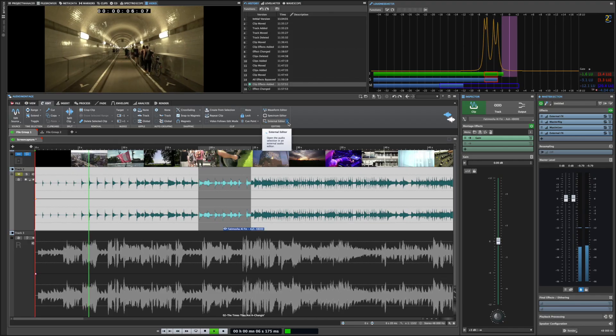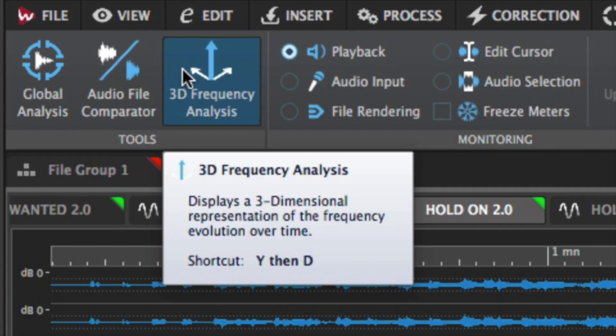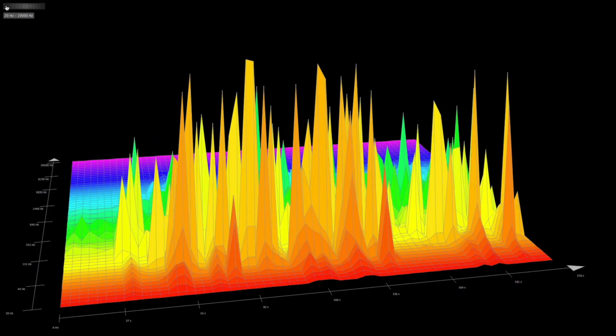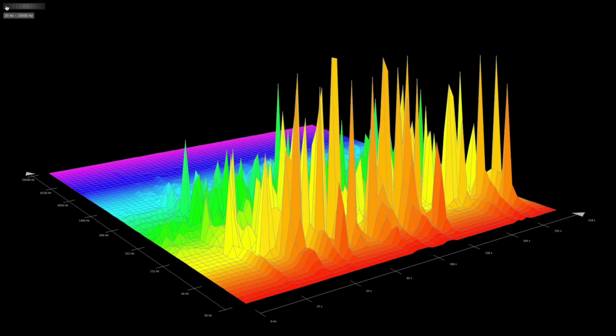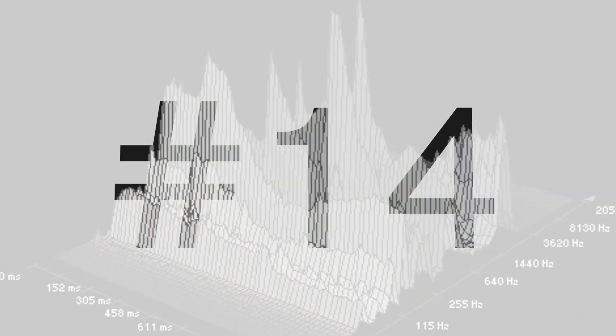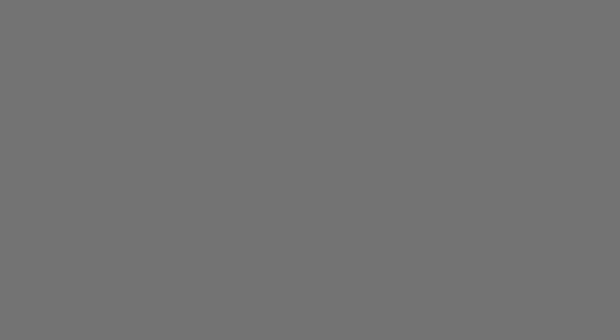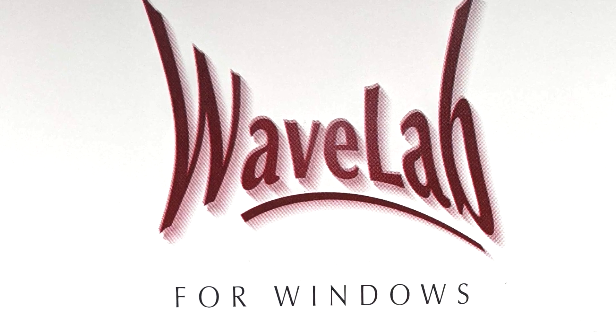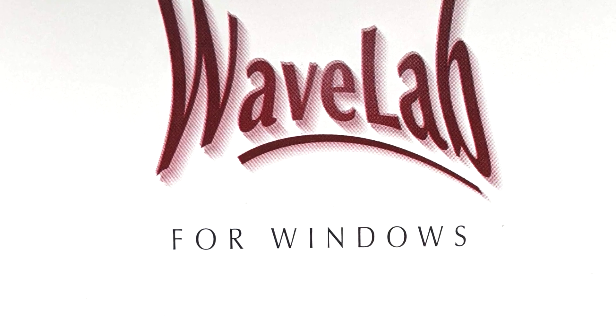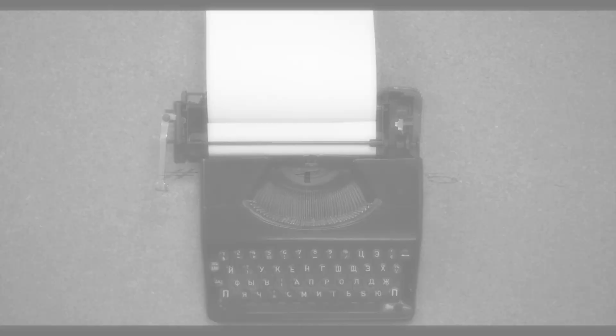The 3D spectral analysis found in WaveLab 10 was already present in WaveLab 1. WaveLab 1.0 was the first Steinberg 32-bit application and the first one distributed on a CD rather than on a floppy disk.